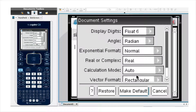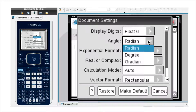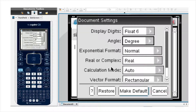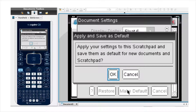Here I can see that the second option is angle, and that it's set to radian. So I click on that, then click on degree. At the bottom of the page I'll go ahead and click make default, as that will make sure that from now on, any new scratchpad or new document that I open will be set in degrees.